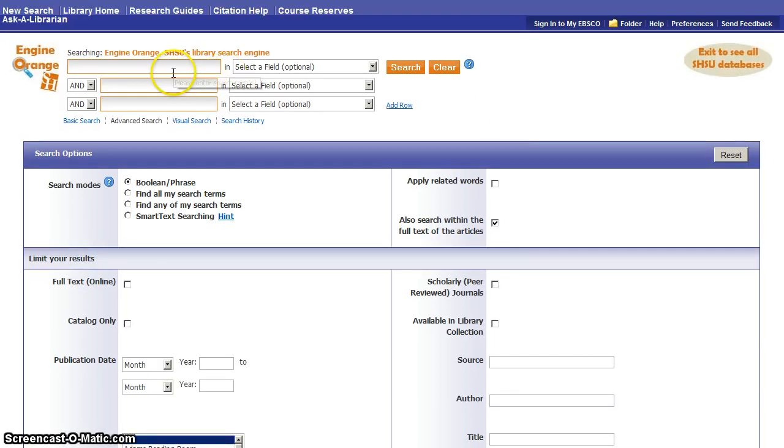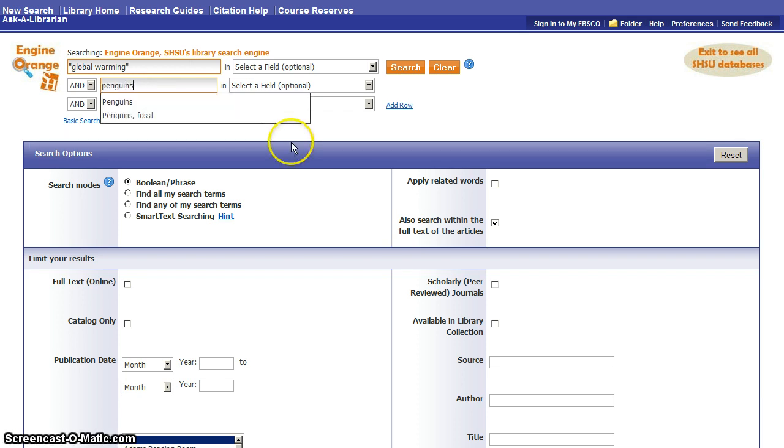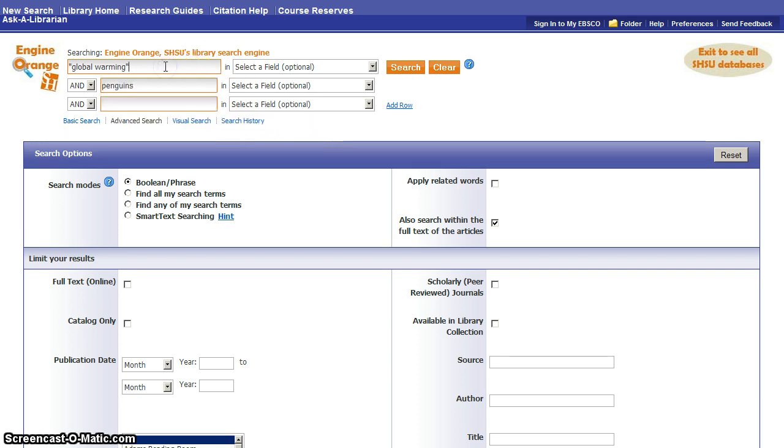So let's look at putting in a search. Let's say that you are looking for information about global warming, and maybe you want to understand how global warming is affecting penguins. We can put the phrase global warming in the first search box and put the word penguins in the second search box.